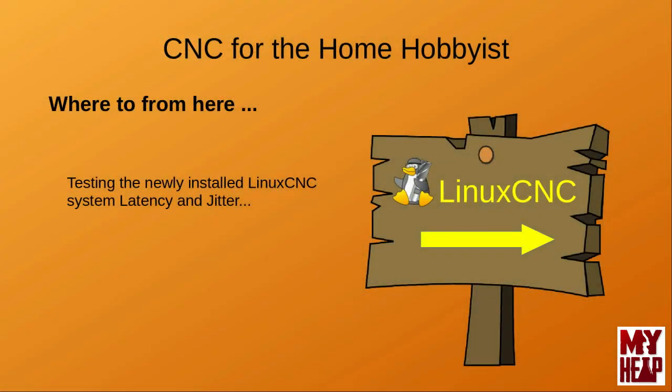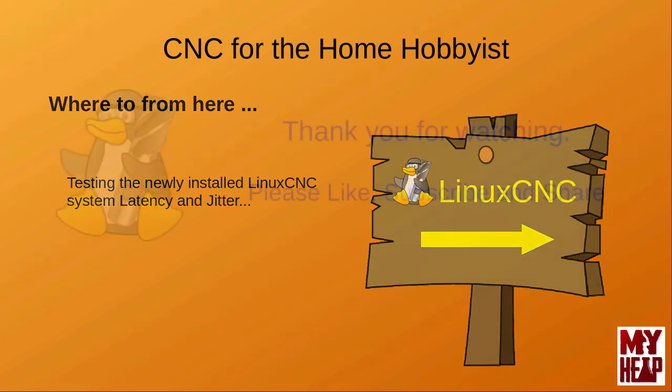So, where do we go from here? Well, so far we've covered enough ground to get an idea of what CNC is, what a controller is, and getting the controller software and installing it. From here, we will need to test the newly installed system to see if it will work for a real-time system. So, the next installment we'll discuss in more detail latency, jitter, and testing the system.